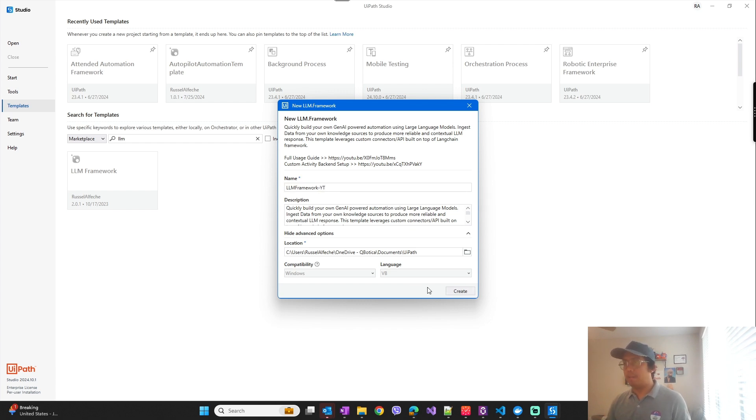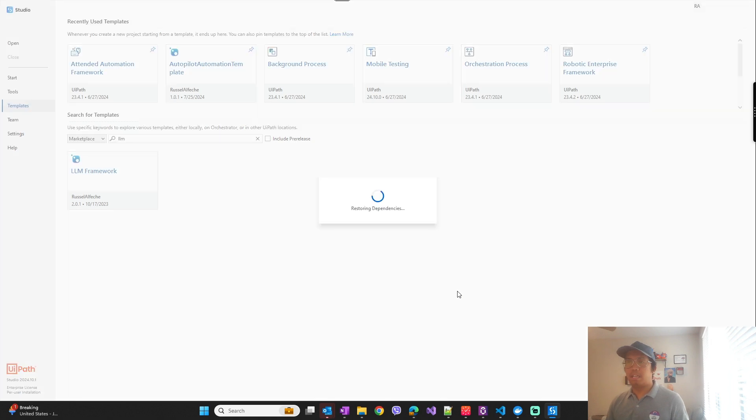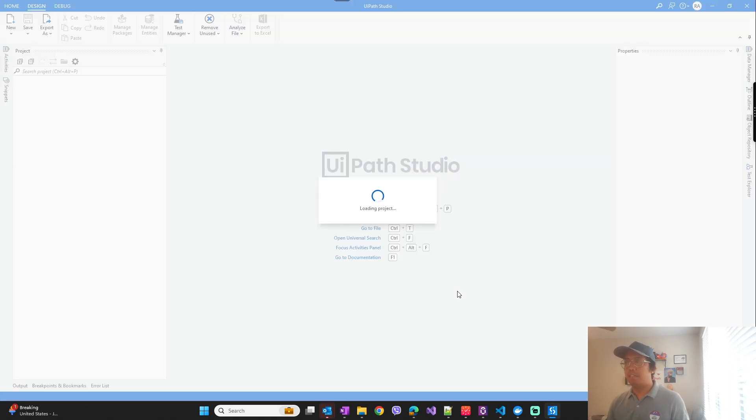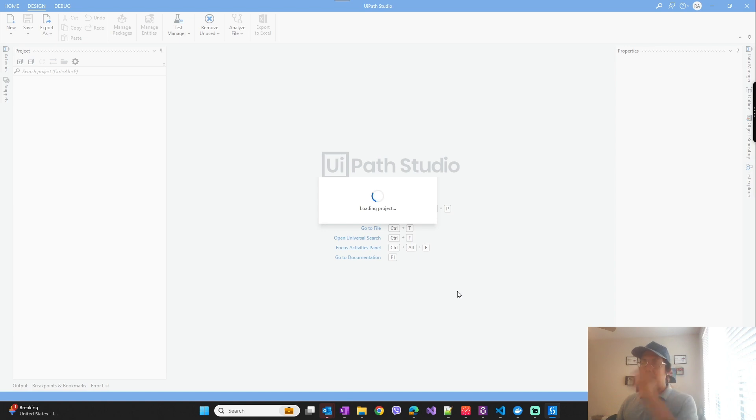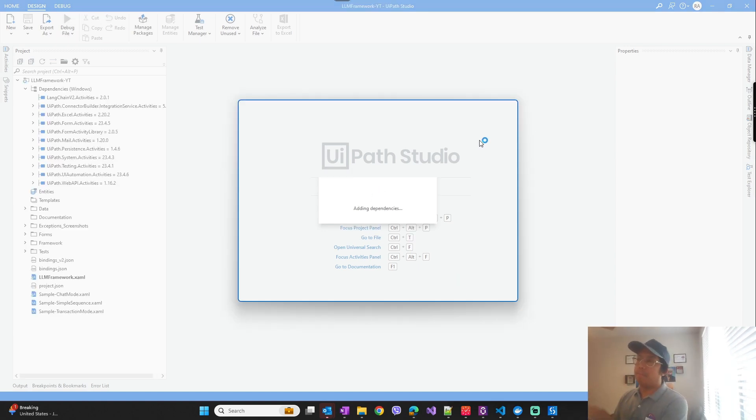And then this will show the LLM framework template which you can start creating the project with. You can name your project any name you want.